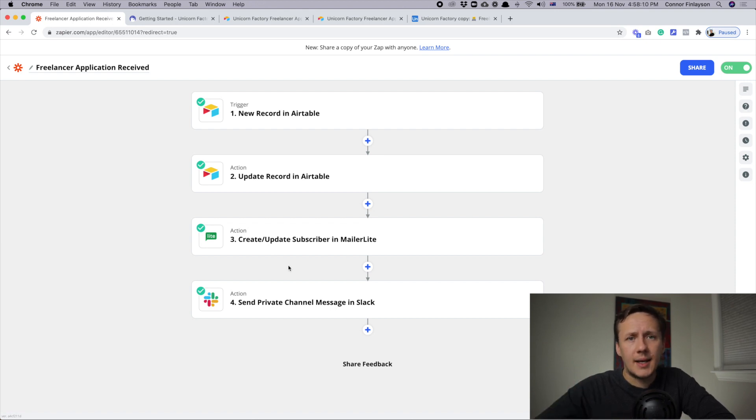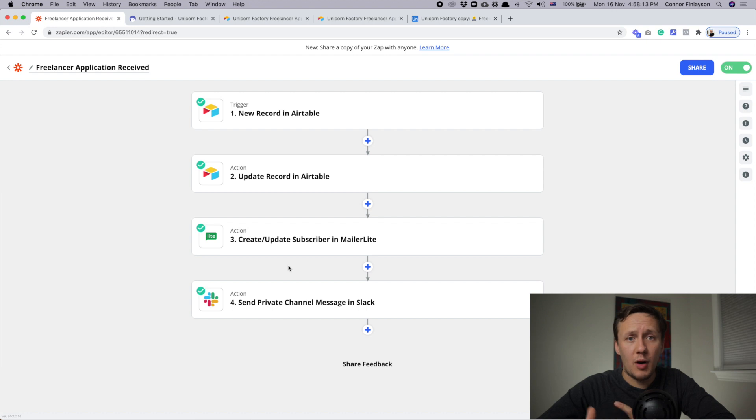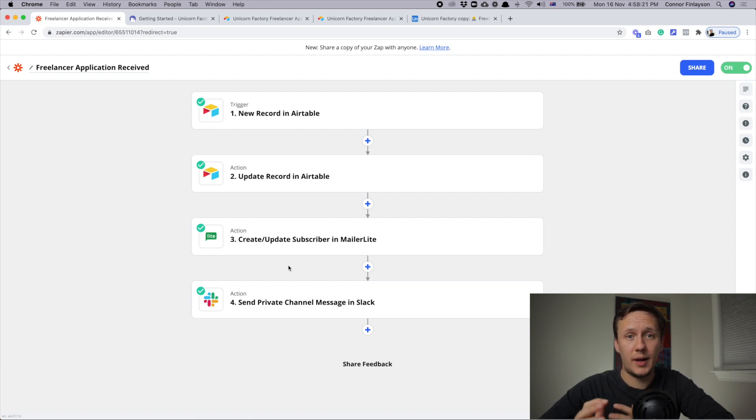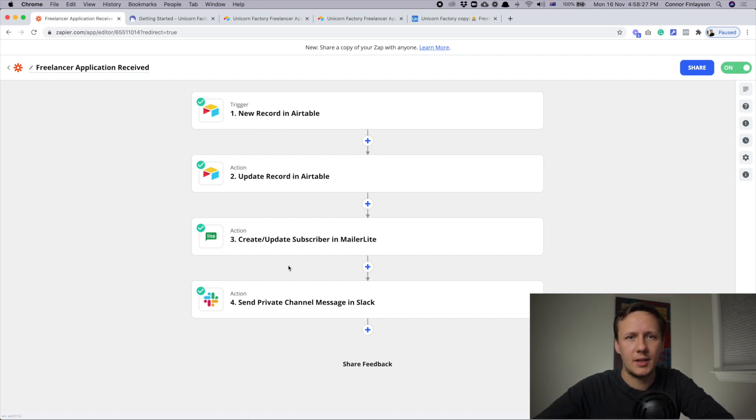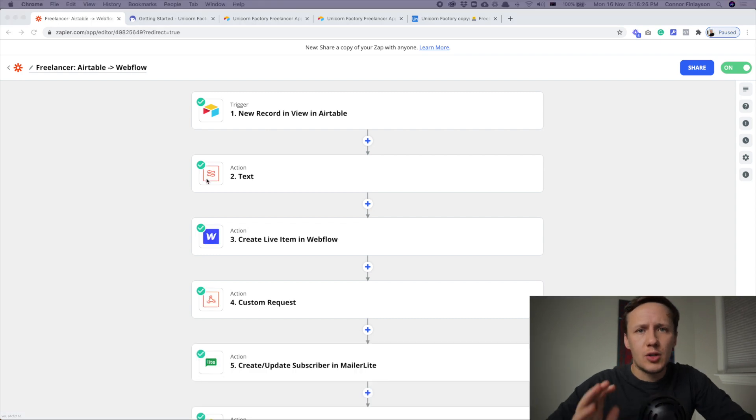Lastly, I also get a Slack notification in one of my private Unicorn Factory channels. I highly recommend setting up Slack notifications whenever you're using any types of automations. Otherwise, you'll just kind of lose the overview of all the things that are going on at any given time.